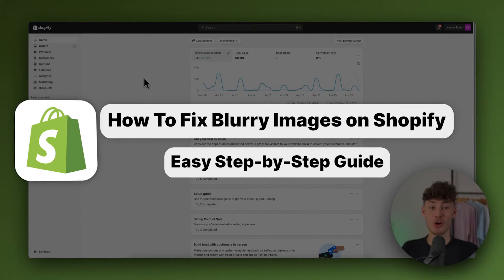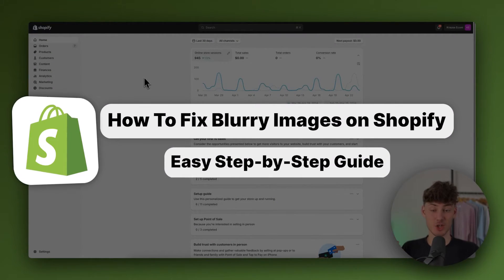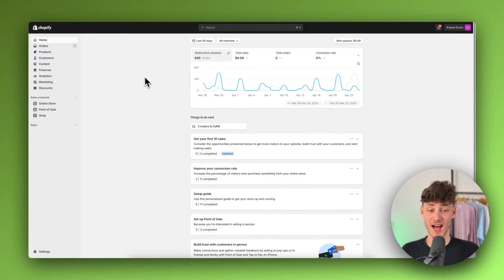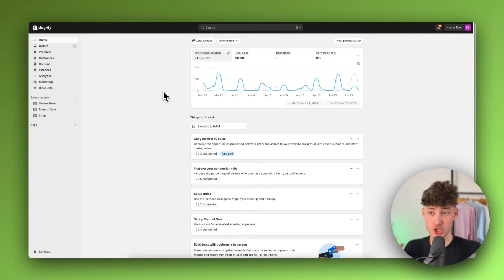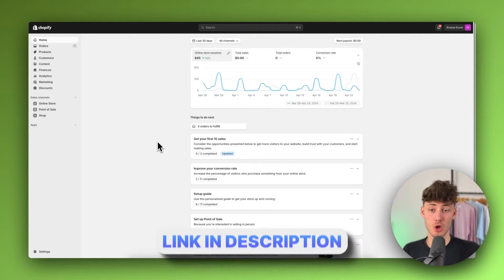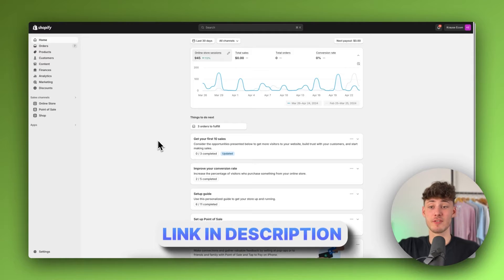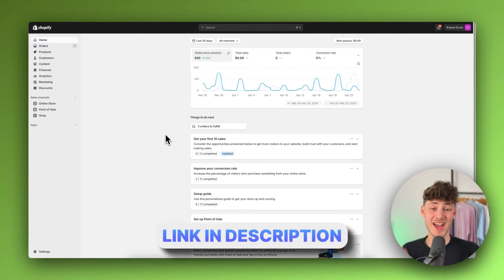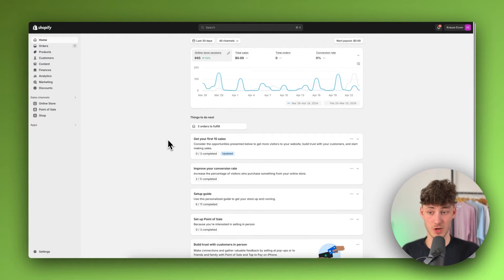How to fix blurry images on Shopify. To get started, you will have to log in onto your Shopify admin panel. I will also leave you a link for a free trial to Shopify in the description down below.